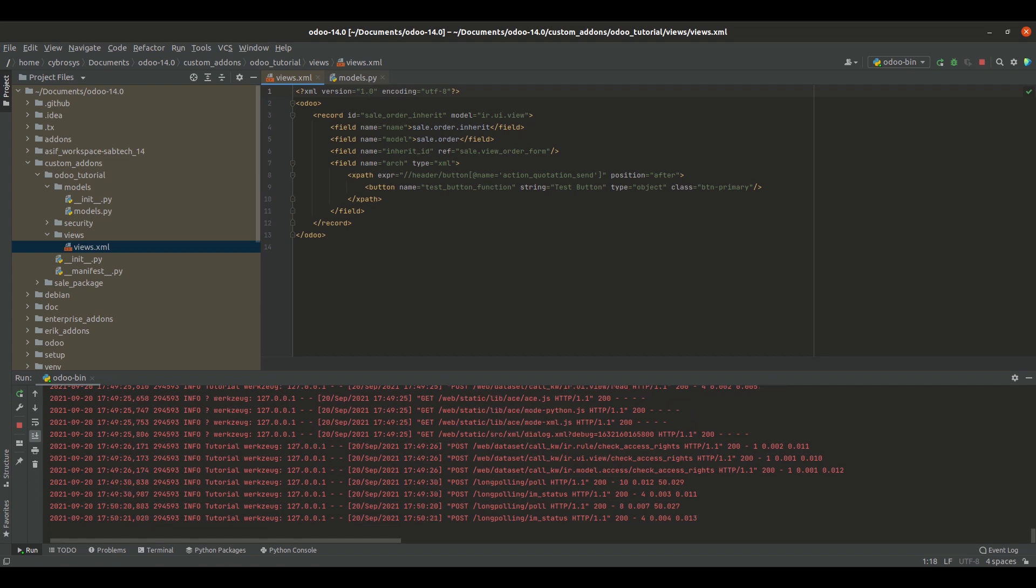Next, inside the arch field, I have specified the XPath, that is the position where I need to display the button. That will be double slash header slash button with name equals action_quotation_sent, which is the name for the confirm button, and the position for it.